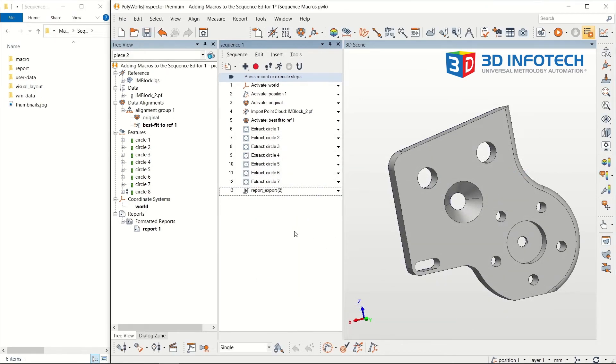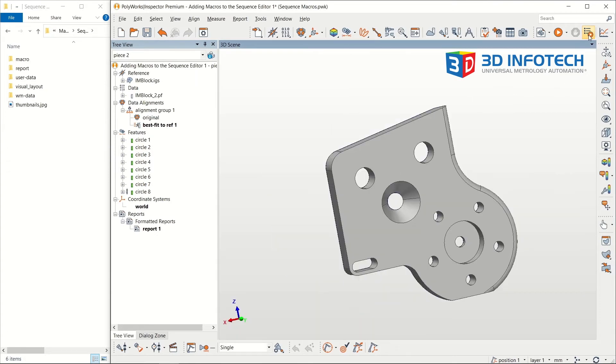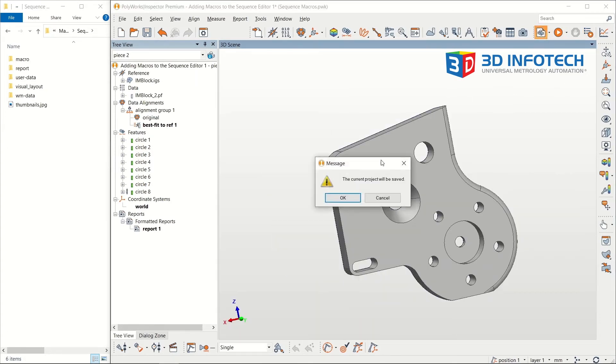Now that I've loaded the macro into the sequence, I'm done. I'll create a new piece to make sure it works.